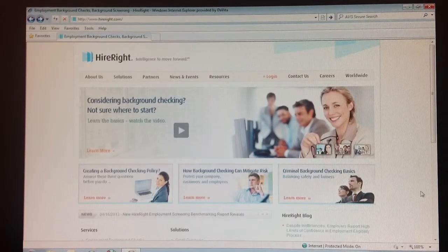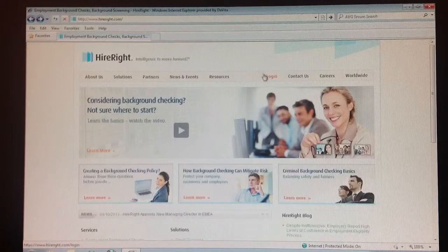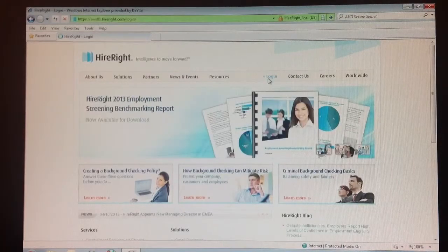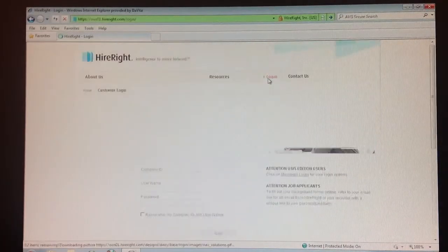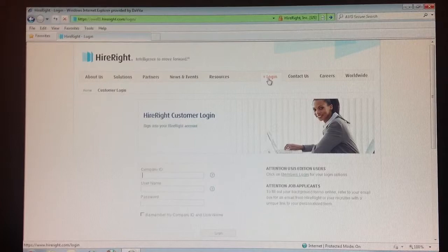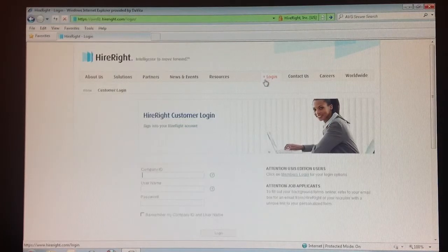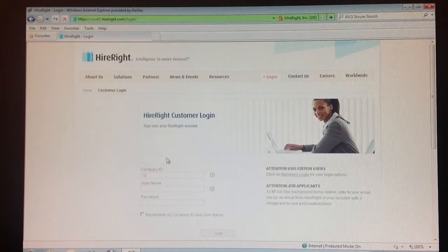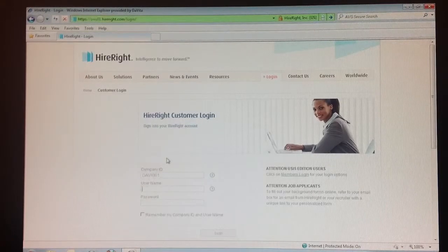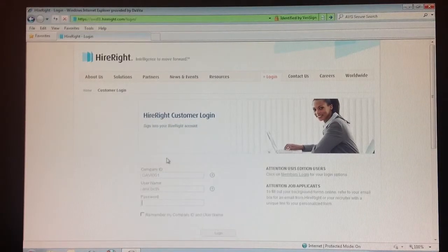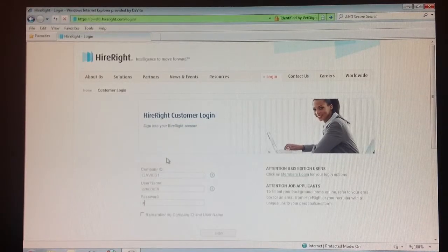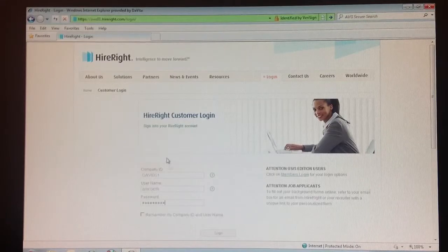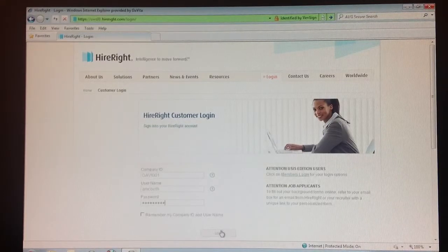Step 2: Click on login. Step 3: Enter your information for company ID, username, and password, then click on login.